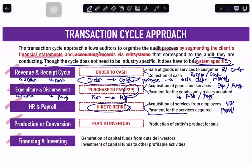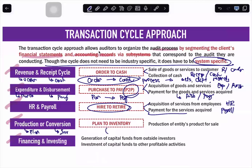Next, we have the production or conversion cycle, also known as plan-to-inventory. Production is your plan and conversion is your inventory. This applies only to manufacturing entities — it covers the production of a product for sale, from raw materials all the way to finished goods inventory.